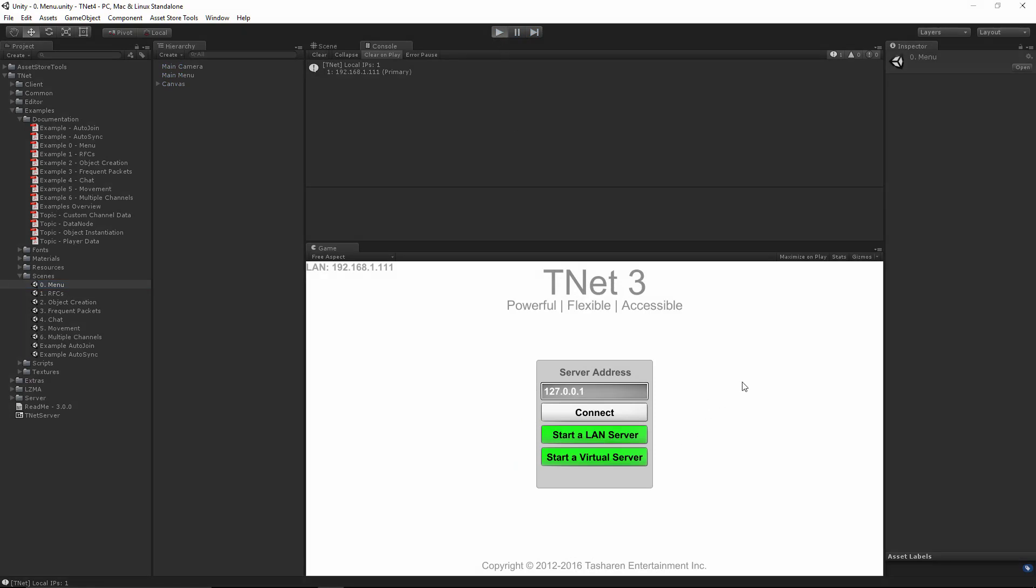When you hit play on the menu scene, you will have a few choices here. Connect will connect to an existing server. Starting a LAN server will do just that and create a LAN server that others can connect to. Starting a virtual server will start a local server that will not be opening any sockets or anything like that. It is essentially exactly what it says. It's a virtual server that will only exist on the computer that you run it on.